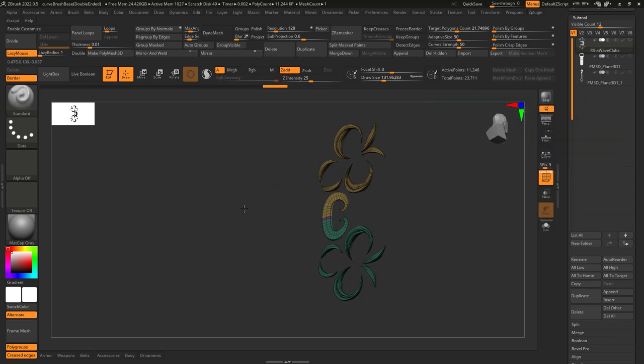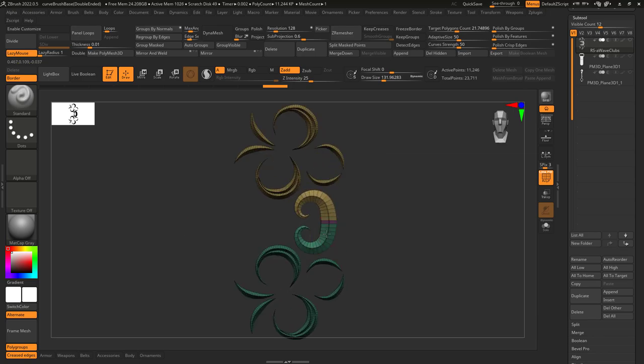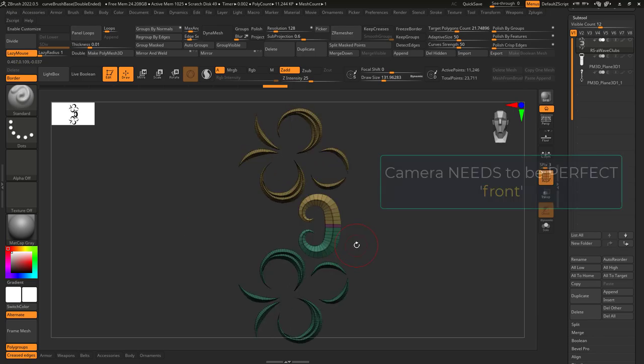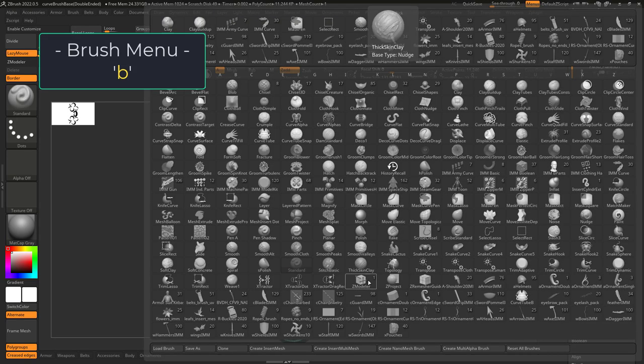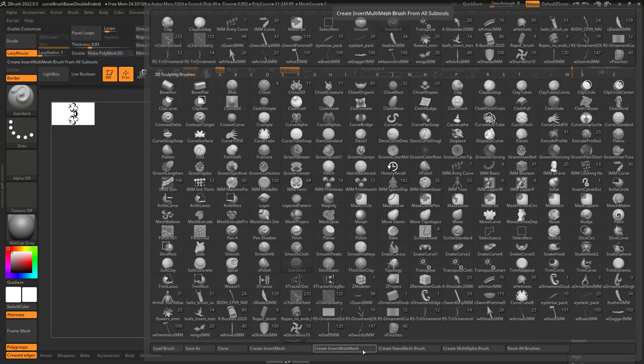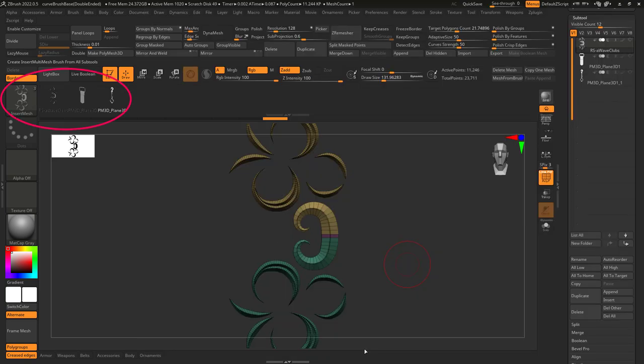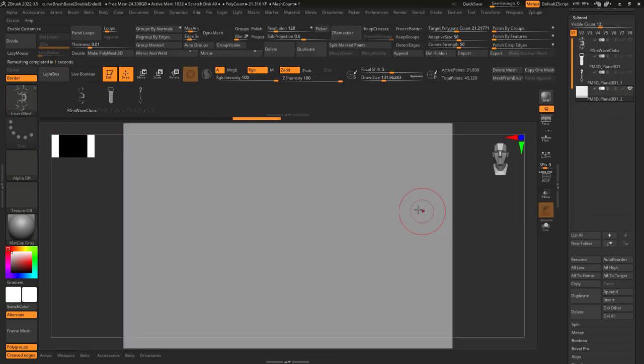Once you have three groups, make sure the camera is facing perfectly from the front. Then press B, create insert multi-mesh, and it will turn every subtool you had into a single brush.